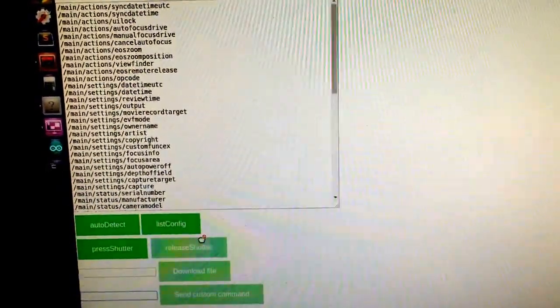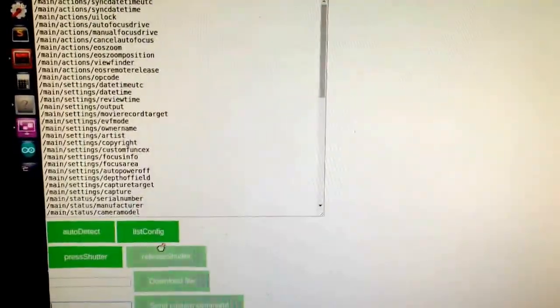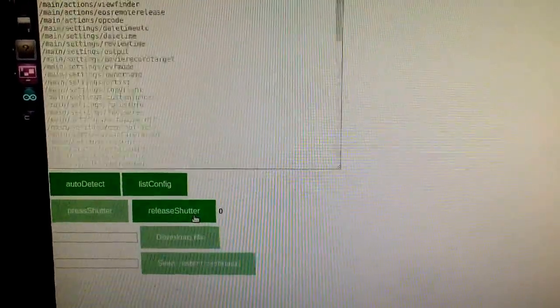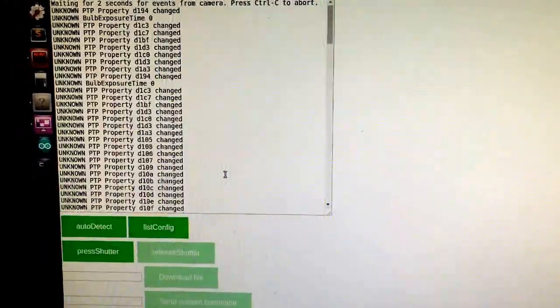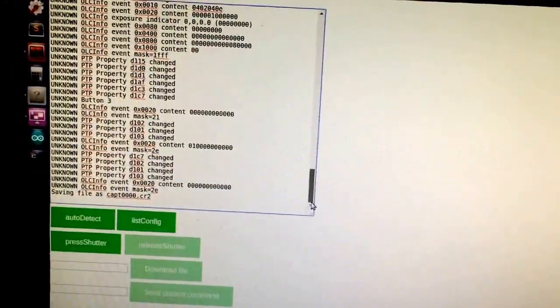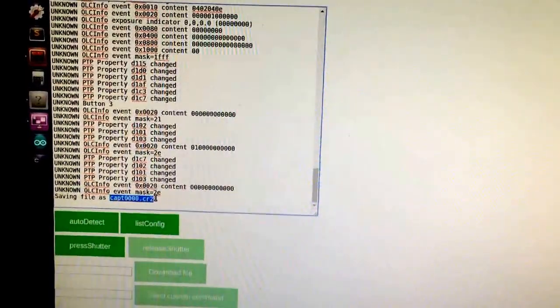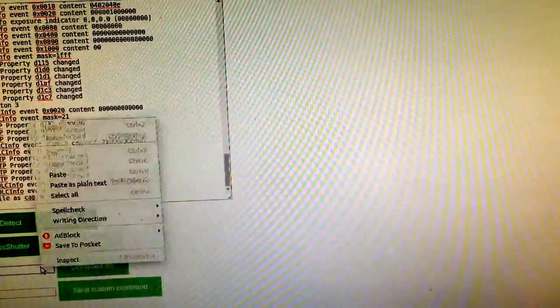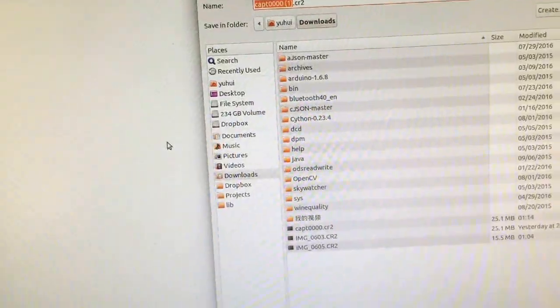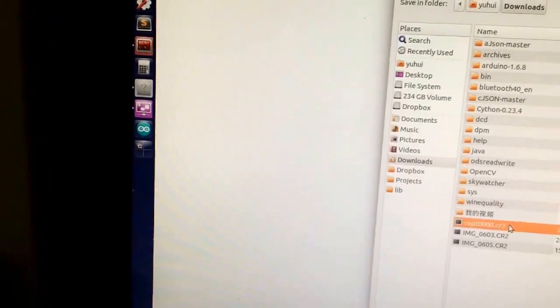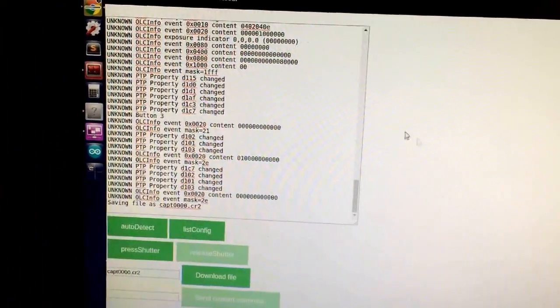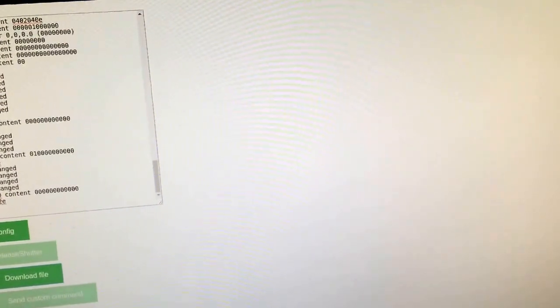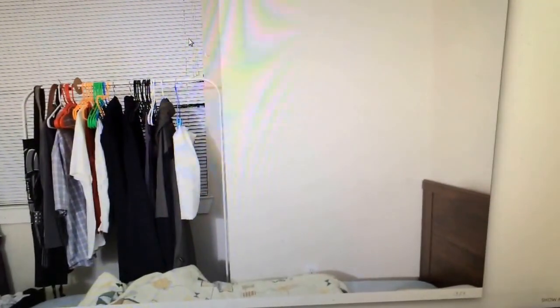But now I'm going to demo exposure. So I can press shutter and release it. Now let's wait a while for the file to transfer to my Raspberry Pi. Now I get this image. I can copy the image here and download the file. I actually have it here, but let me replace that. And it's done. So now I get an image of my room.